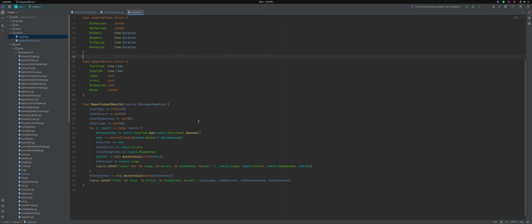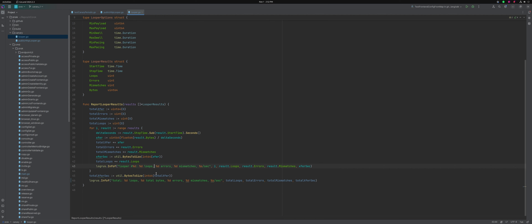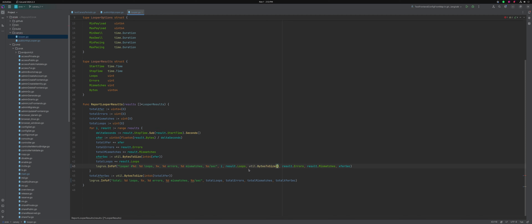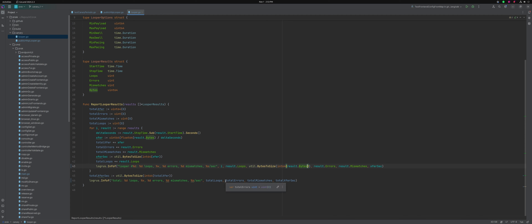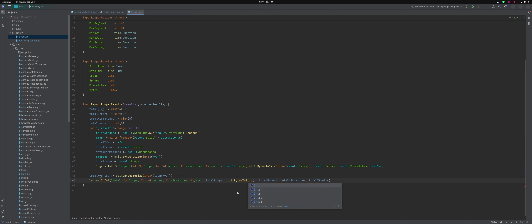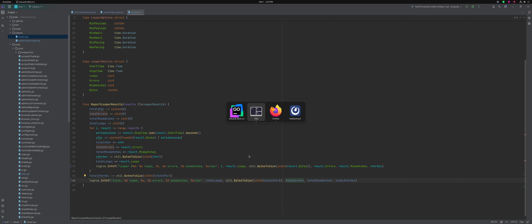If we go into our looper we'll add a 'util.BytesToSize(int64(results.Bytes))' output. And then the same thing in the summarization: 'util.BytesToSize(int64(totalXfer))'. The 'util.BytesToSize' function basically reports — you give it a number of bytes and it will automatically give you gigabytes, kilobytes, megabytes, formatted in a pretty way. But now we need to figure out why those two numbers are different. Let's check what 'xfer' is computing.